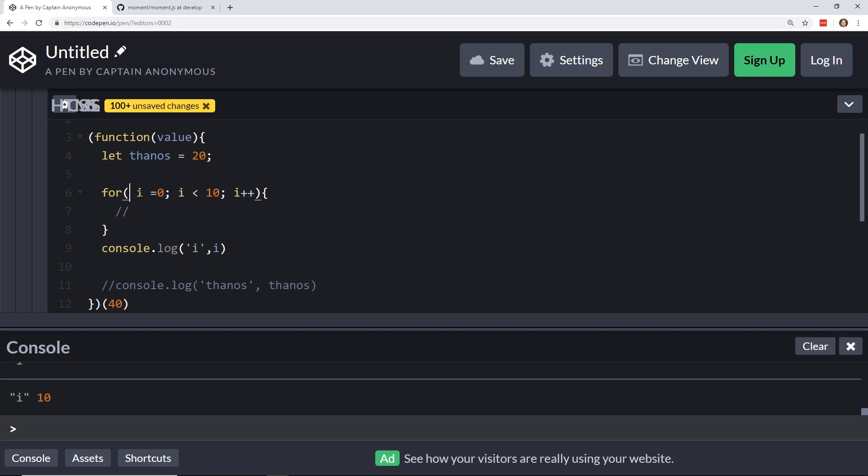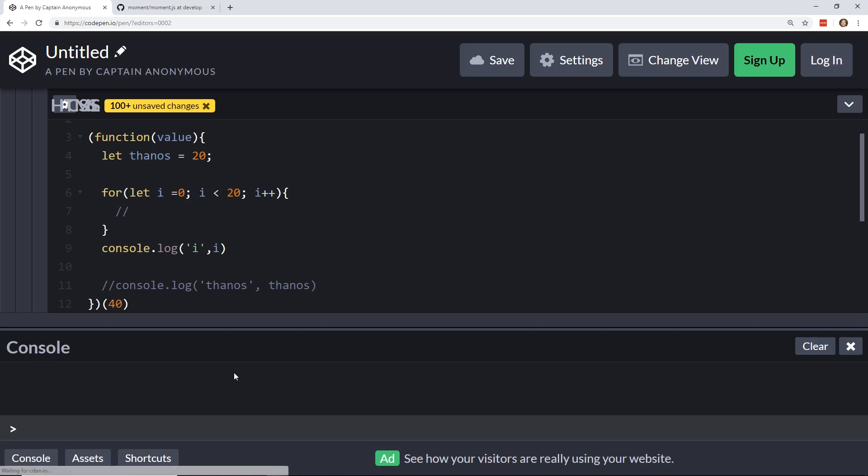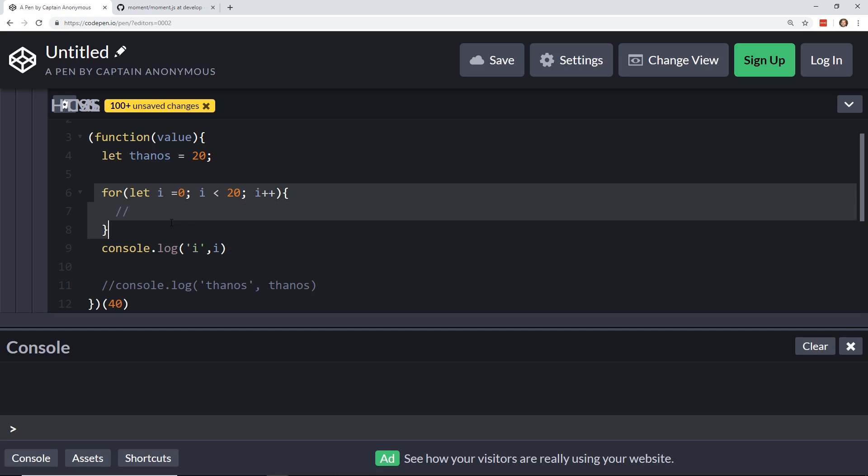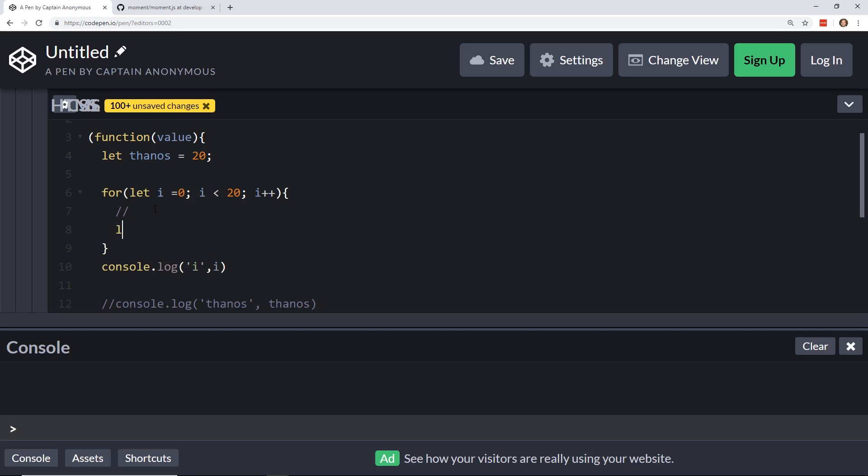if we change this to a let, now we have block scoping, and if I clear this, and I don't know, change this to 20, you see in the console, nothing shows, because this i is only seen inside this block here. Another way to show that would be, you know, if I declared another variable, let b equals 30, and then I tried to print out b, you see once again, nothing's showing up here in CodePen. However,